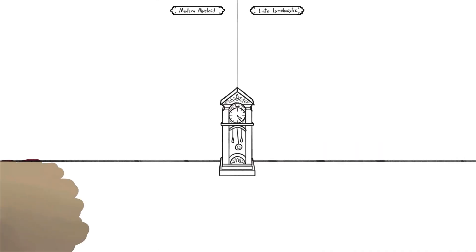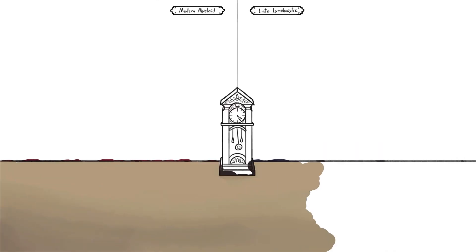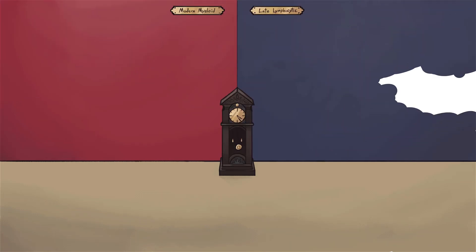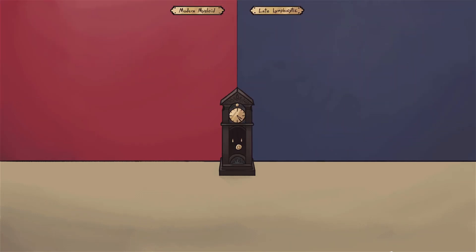Just like with the acute leukemias, there are two general types of chronic leukemias based on the type of neoplastic progenitor cell that's present: myeloid or lymphoid. Unlike acute leukemias, however, chronic leukemias involve an abnormal proliferation of mature or maturing cells rather than blasts or promylocytes.